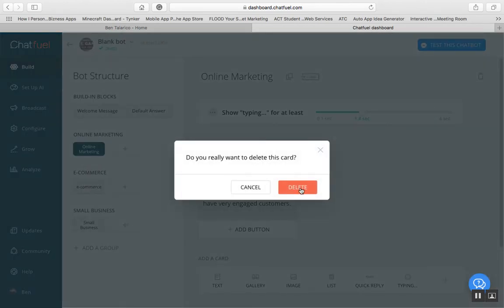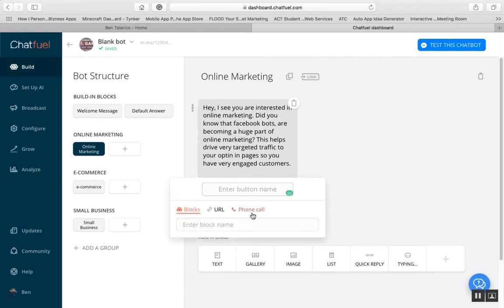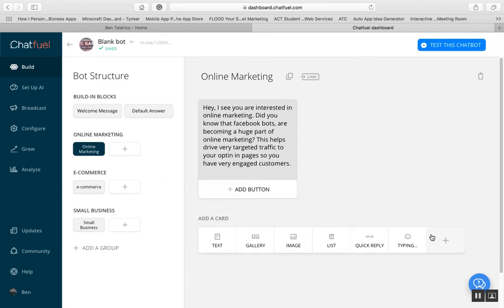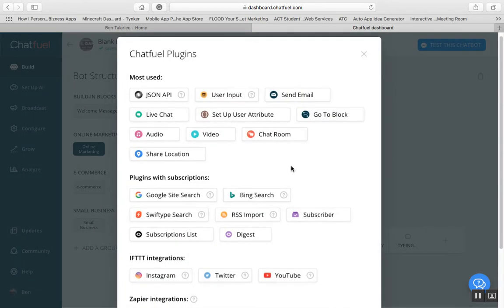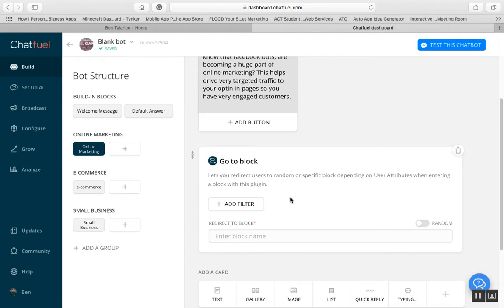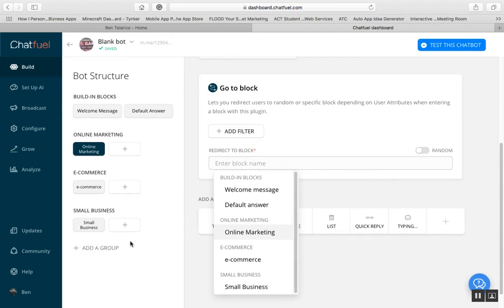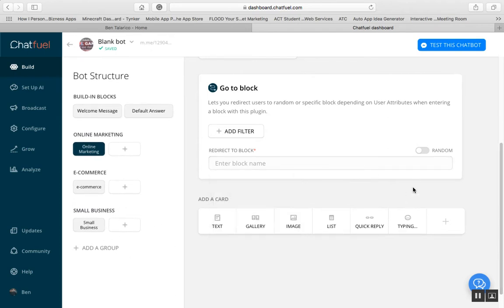Basically, you're going to have this message, and then you can create a button. From there you can have it go to a URL block or whatever you want. Sorry about the dog in the background — I'm actually recording this outside. You can also go to a block, which lets you redirect users to a random or specific block depending on user attributes. You can then redirect to a different block, or do quick replies.